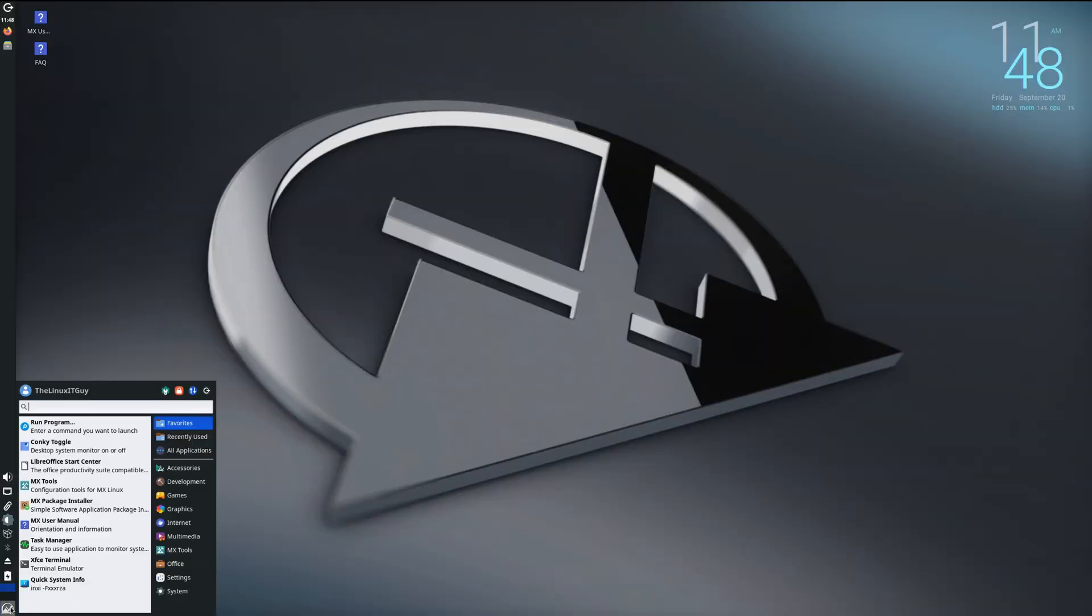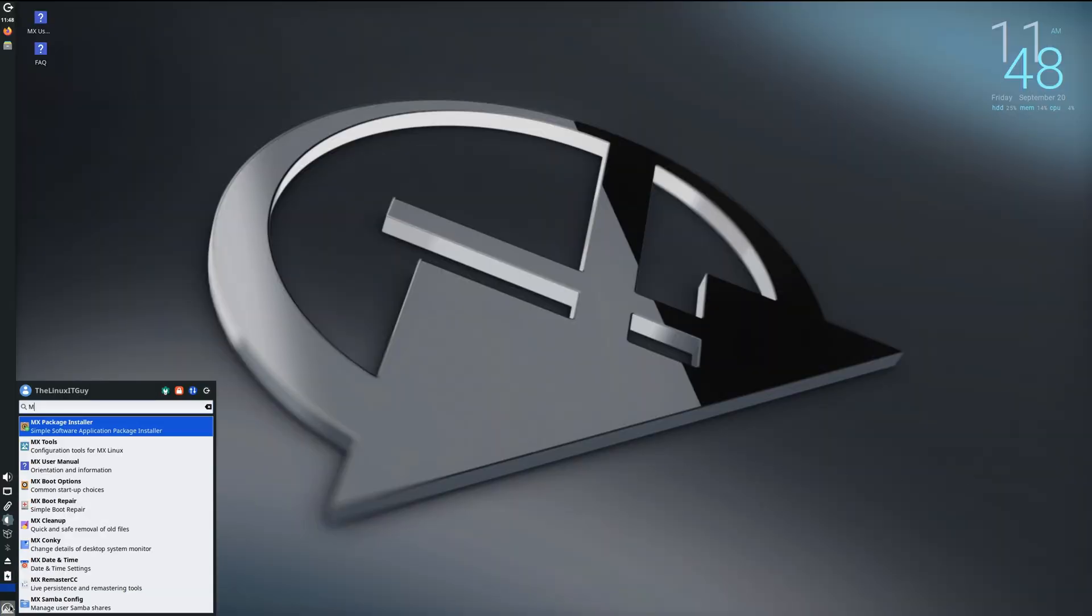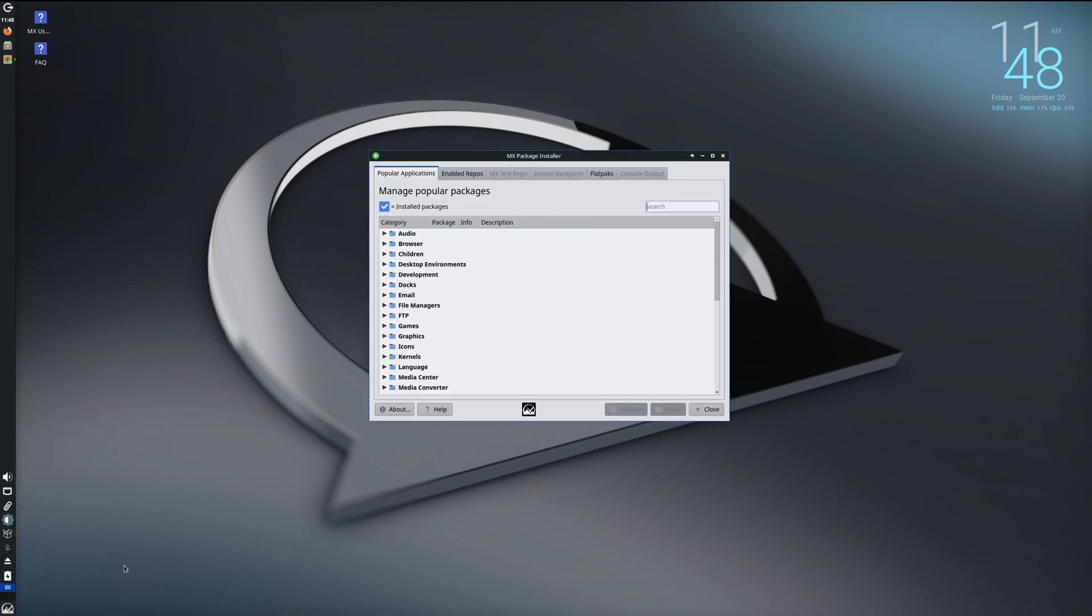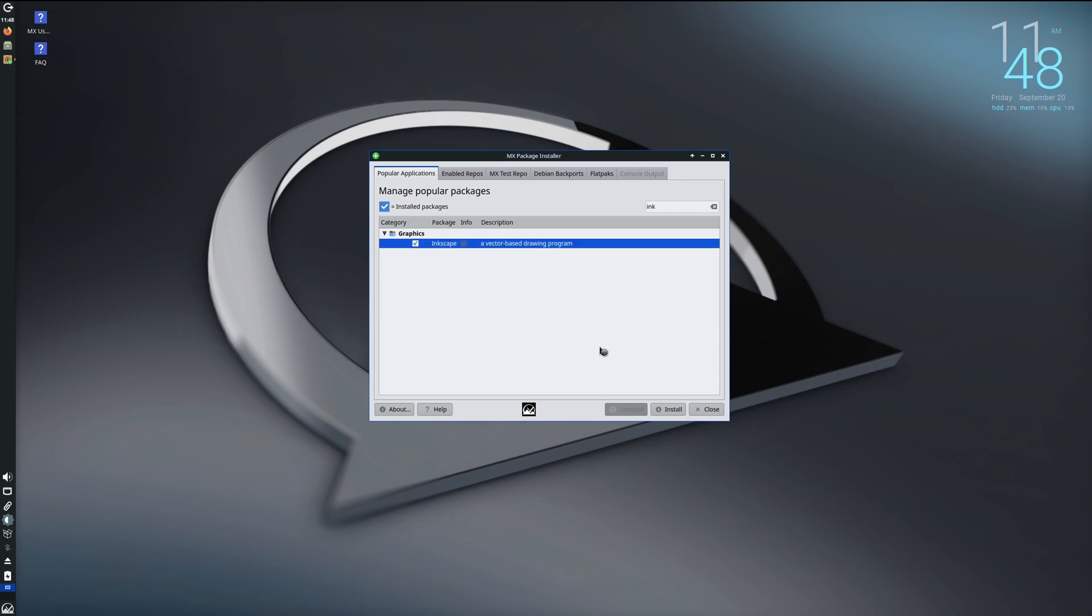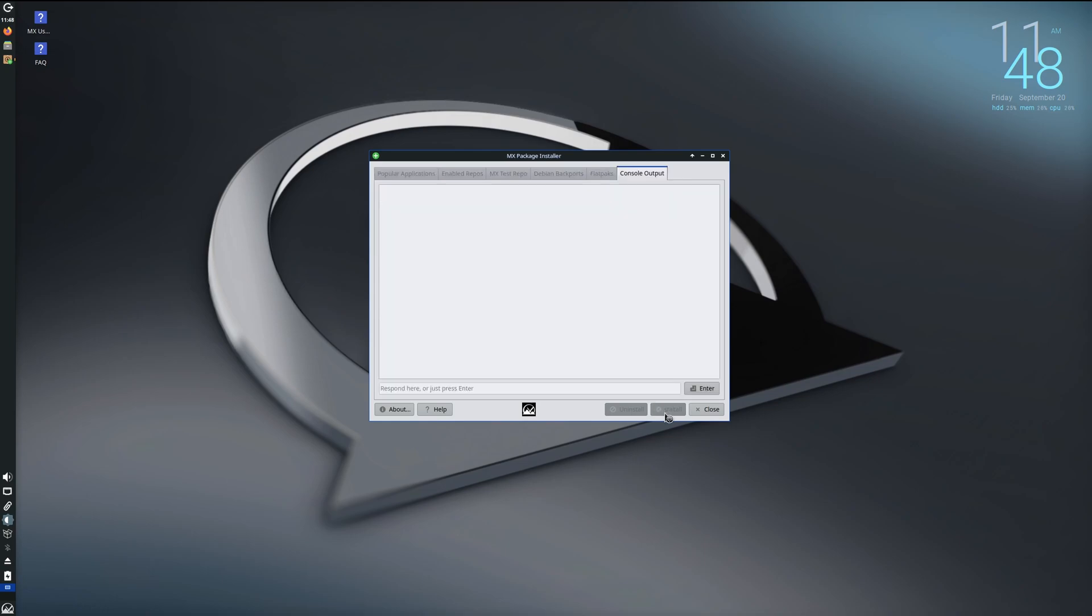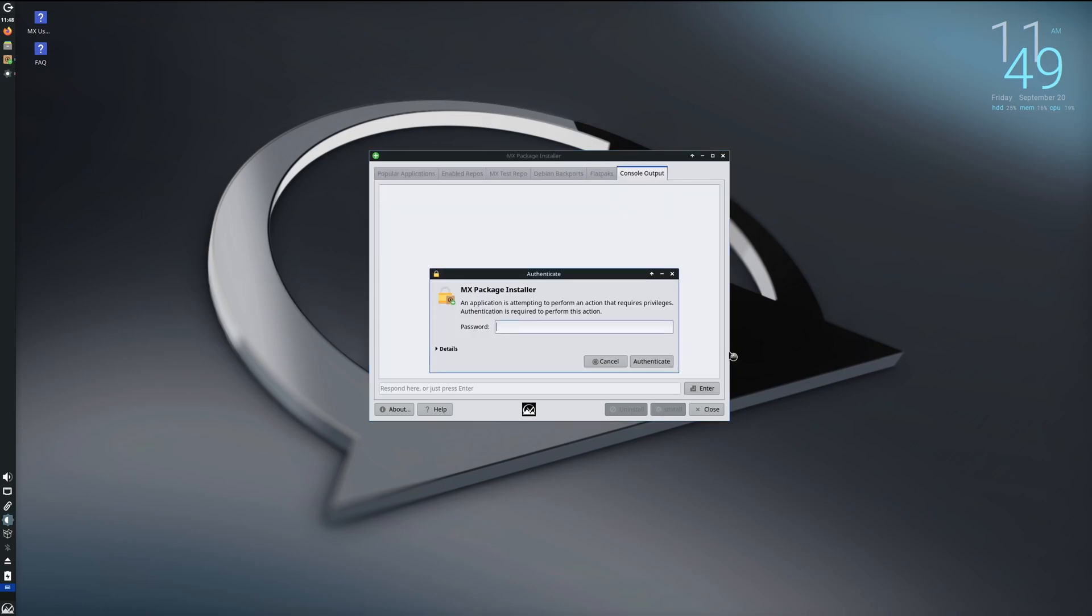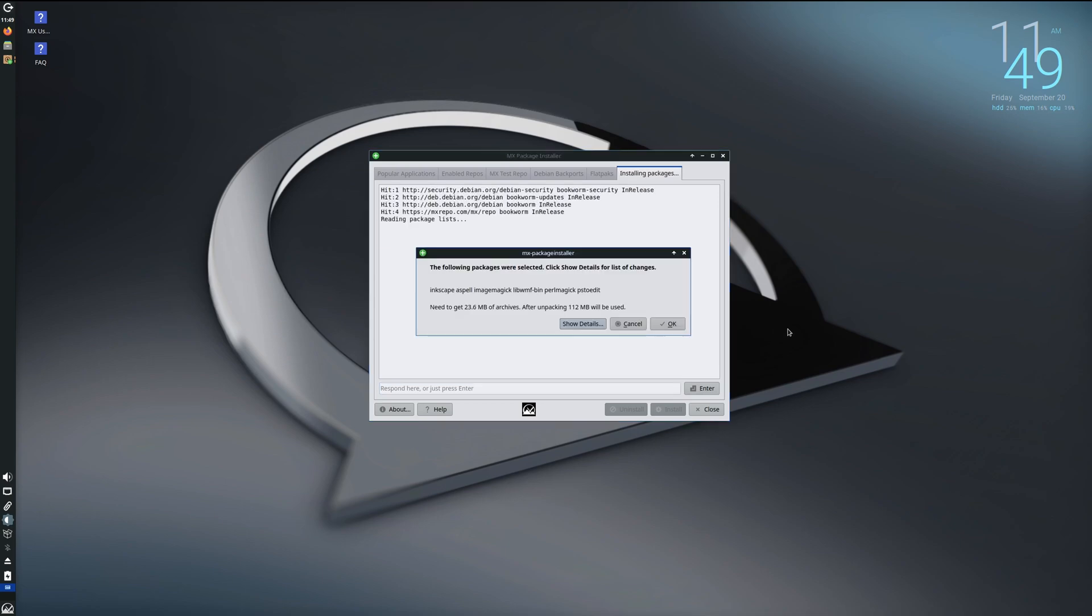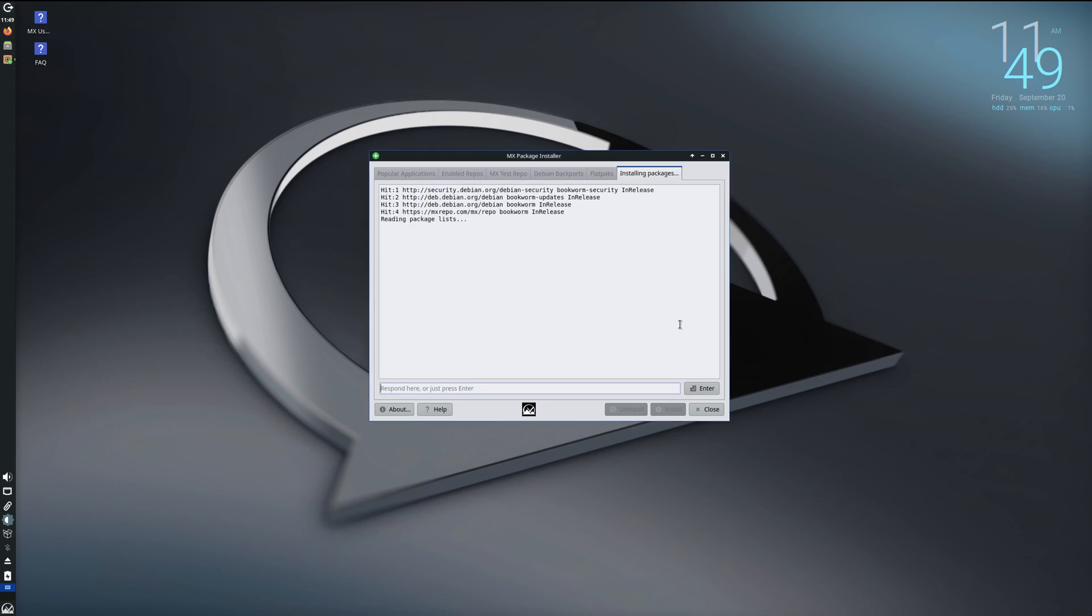So I'm just going to go into that and we'll do Inkscape. Just typed 'ink' and then if I highlight that and hit install, it'll just ask for my password, authenticate against that, go ahead and hit OK.